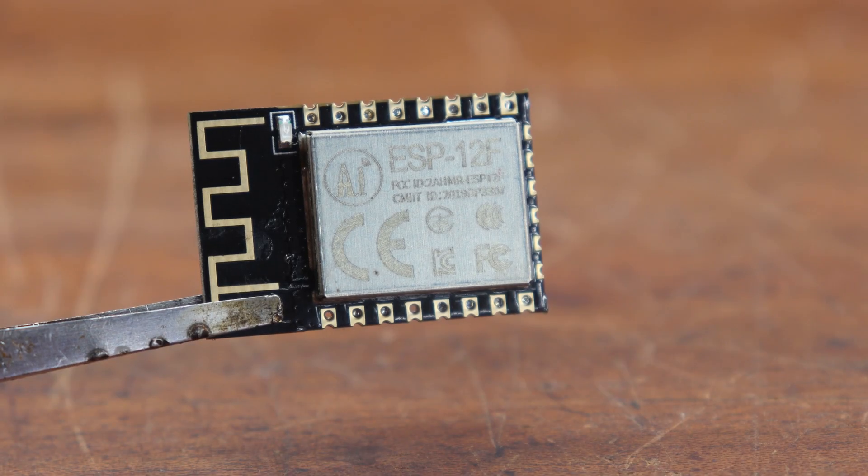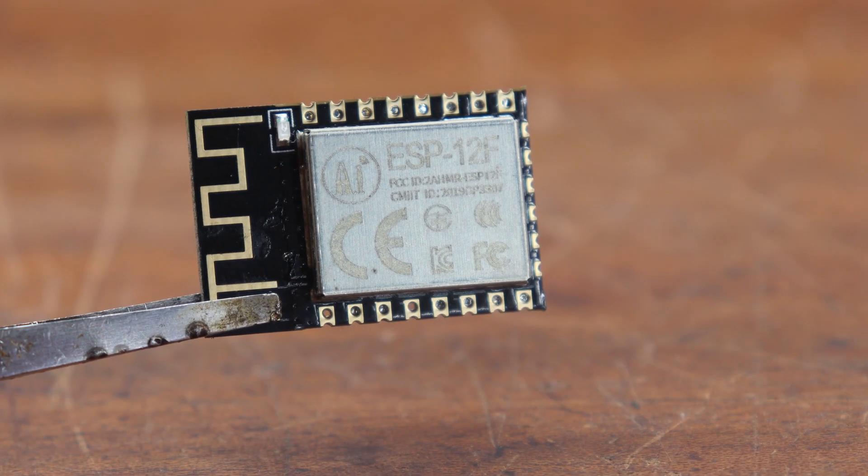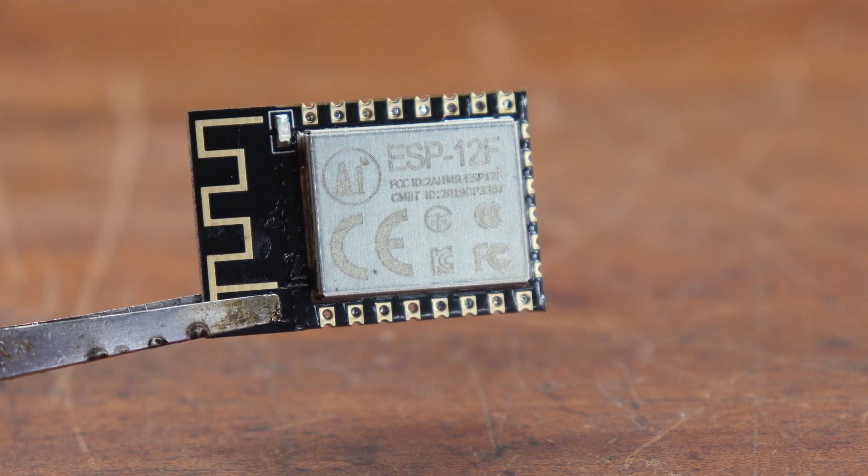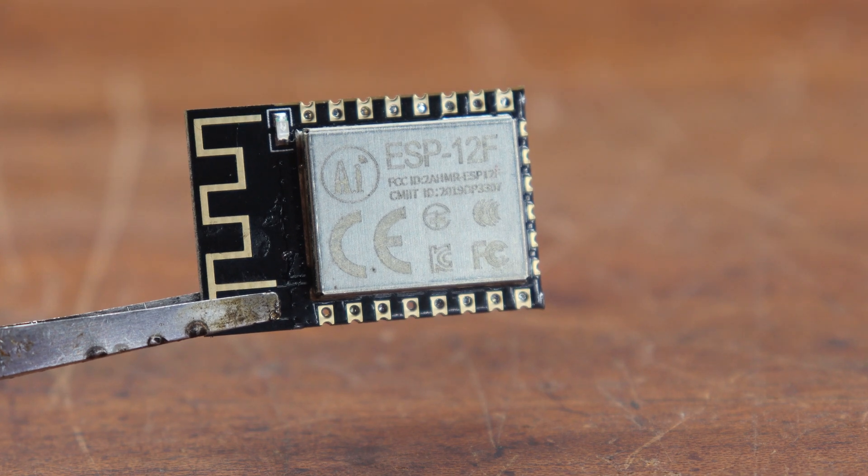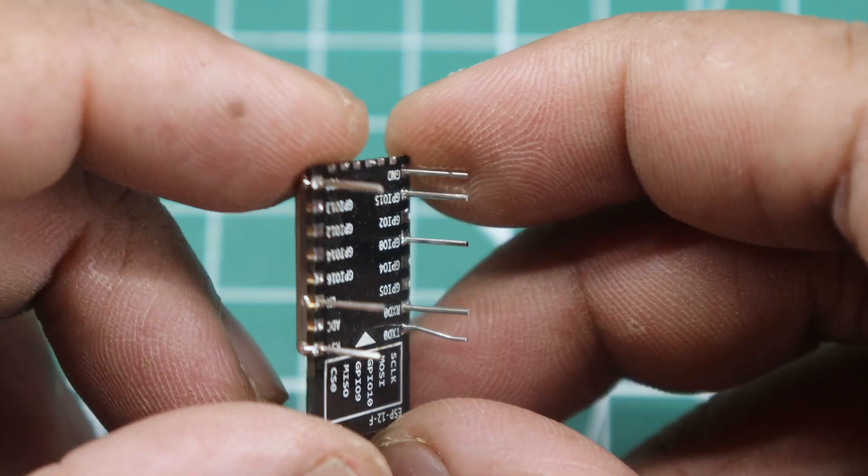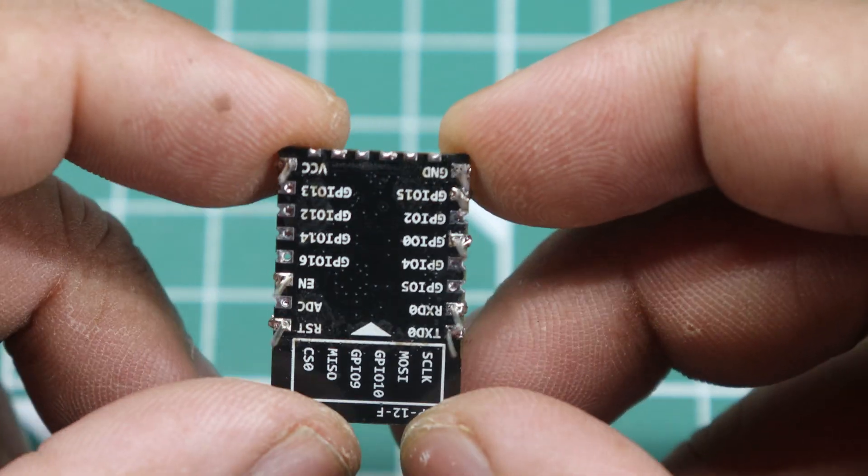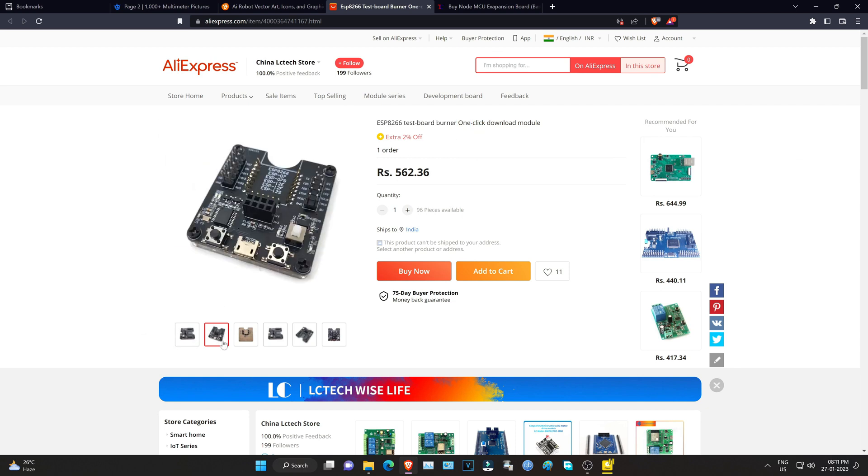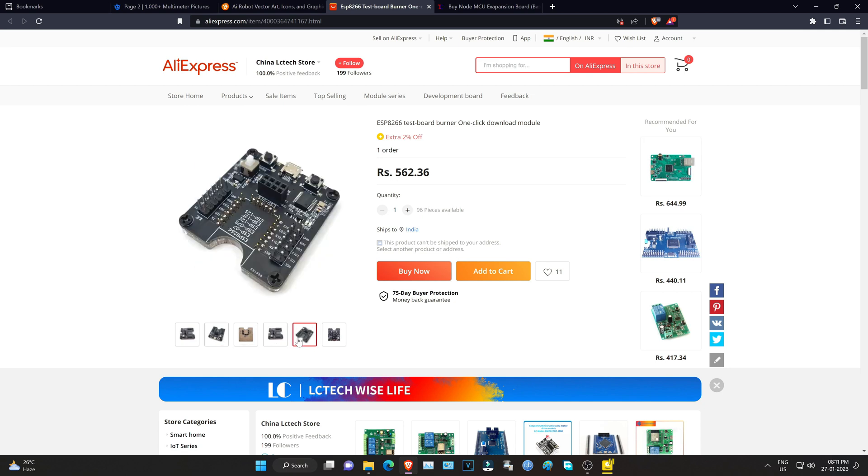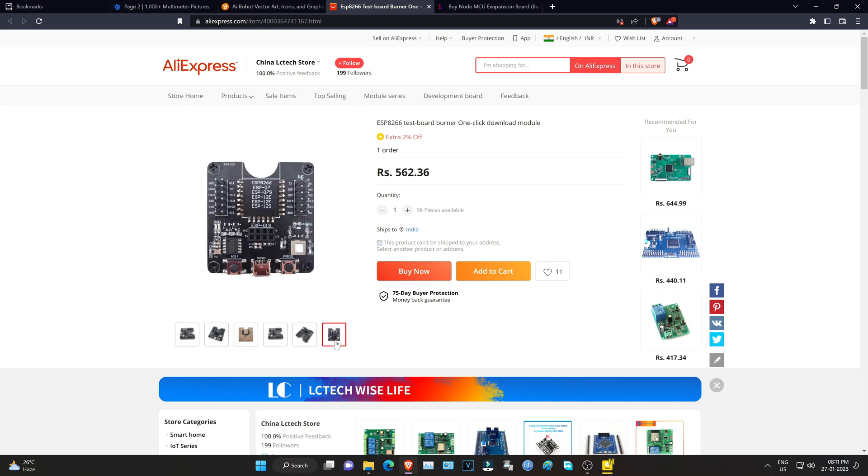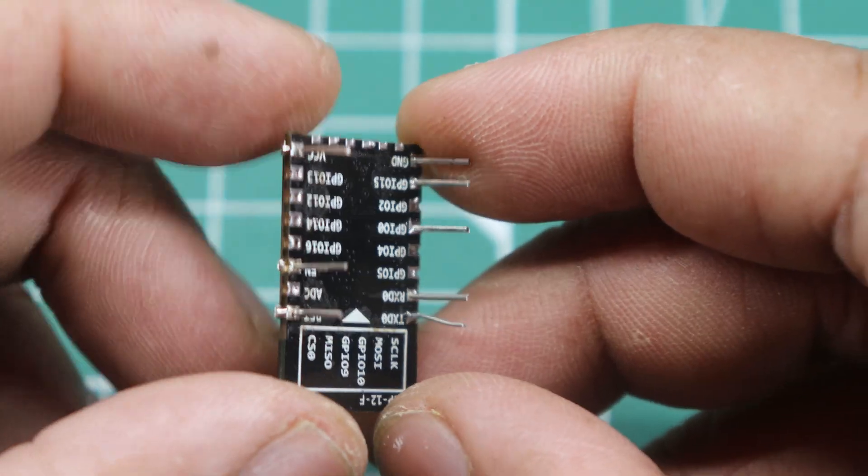I understand that connecting terminals on the ESP-12F module can be a difficult task. If you are not familiar with this method, I suggest an alternative, such as the ESP-8266 test board burner. This small module allows for easy programming of the ESP-12F without the need for soldering. However, it is quite expensive and can only be found on AliExpress. That's why I have chosen this method.